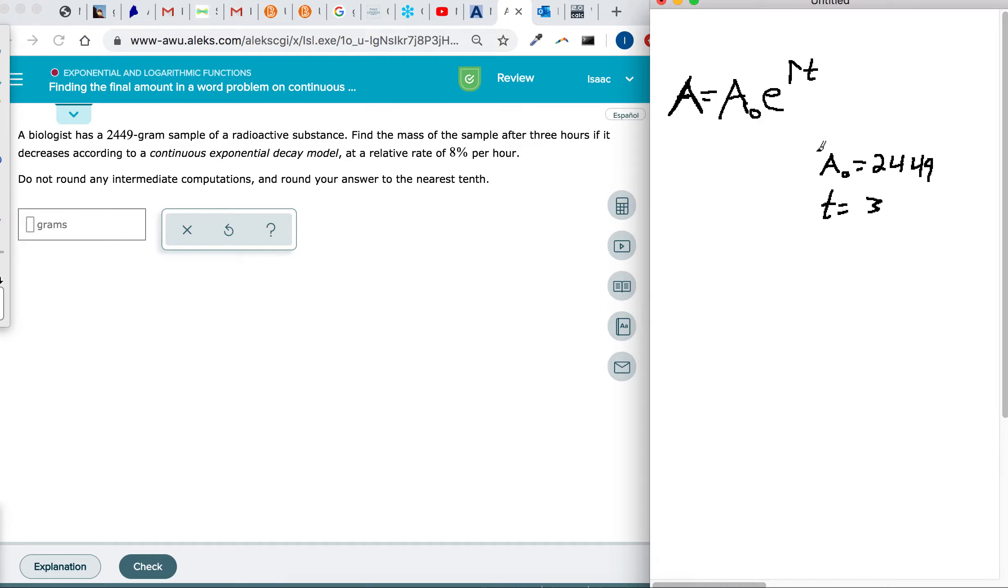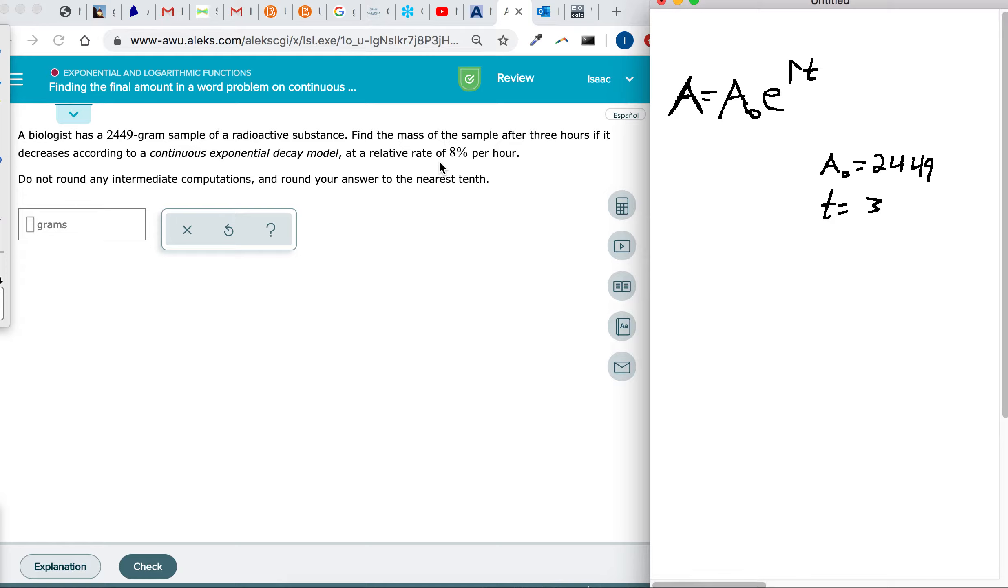We're just going to remember our answers in terms of hours. So after three hours, if it decreases according to a continuous exponential decay model at a rate of 8% per hour. Exponential decay though, we're going to need a negative sign on this.